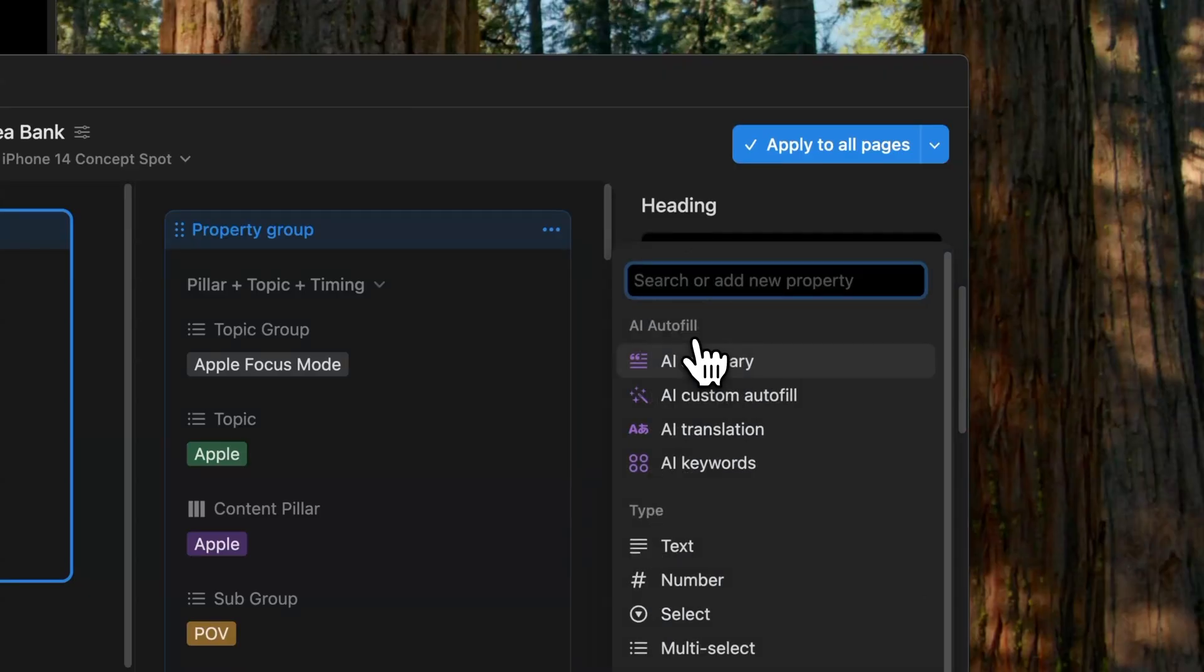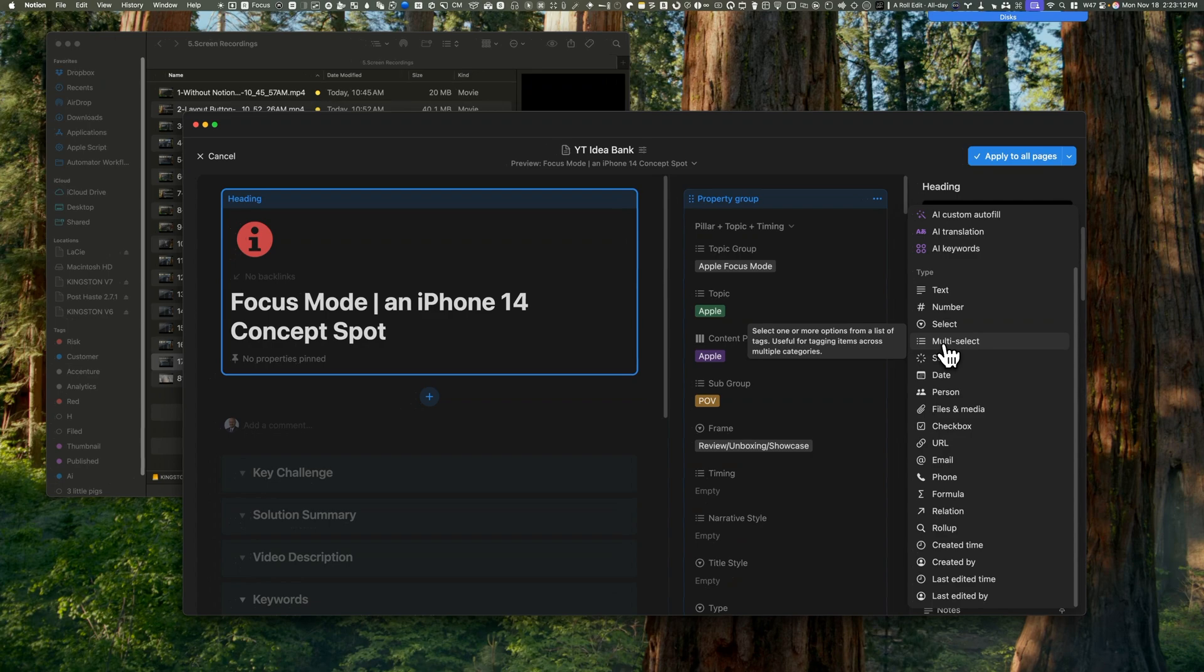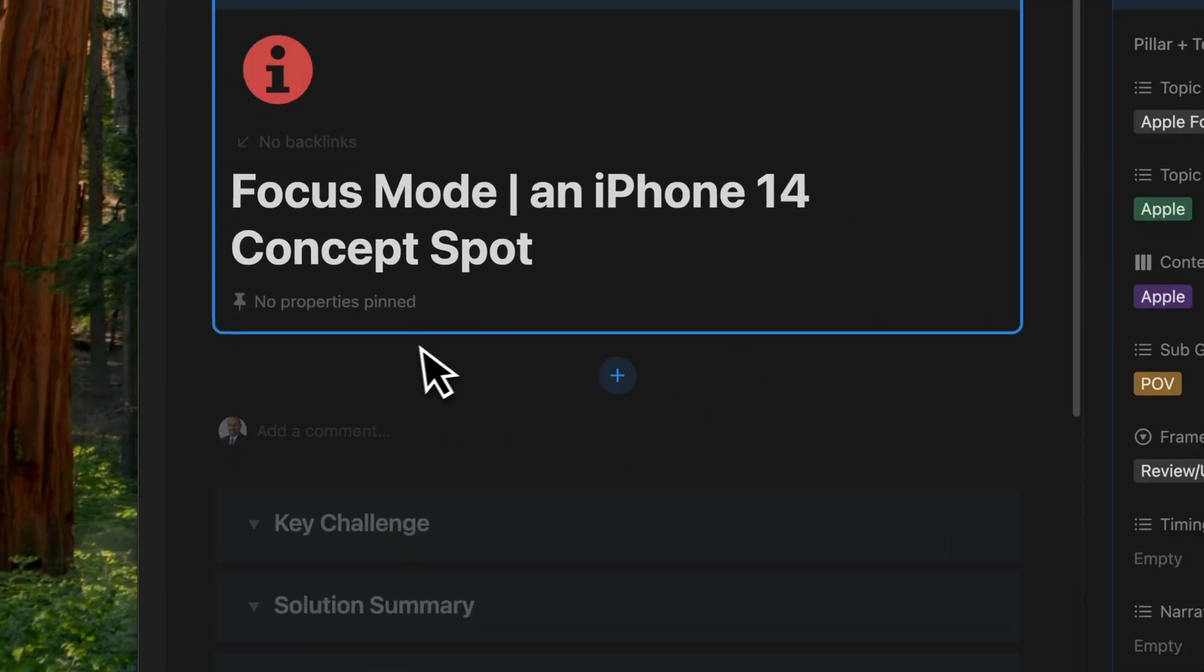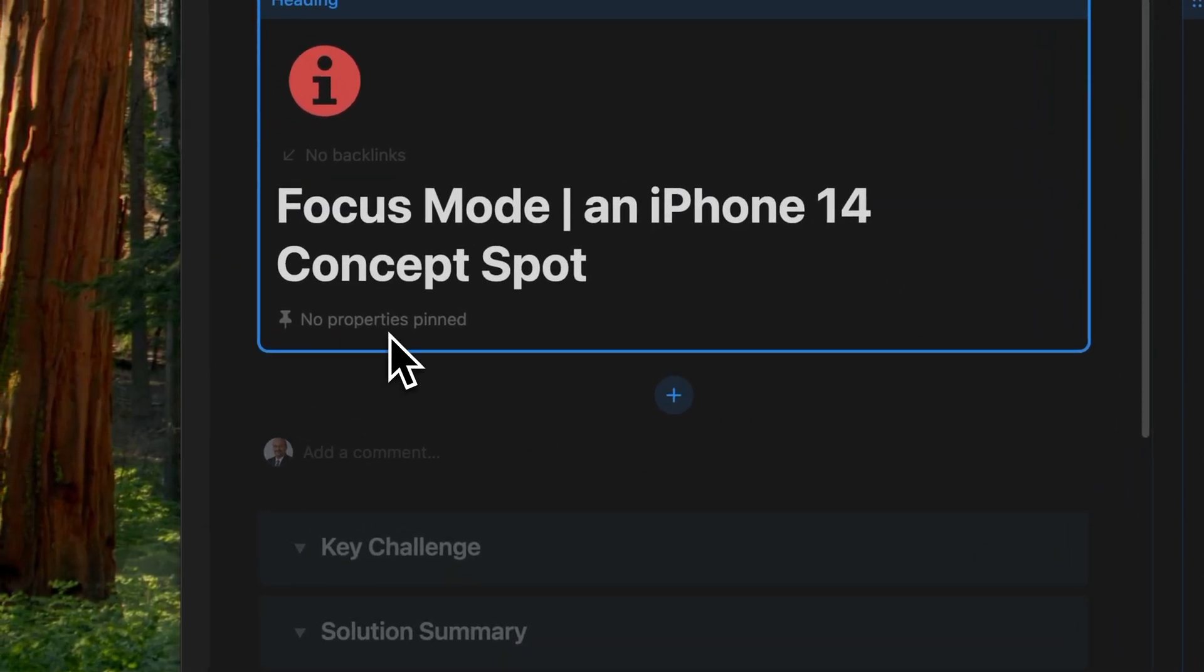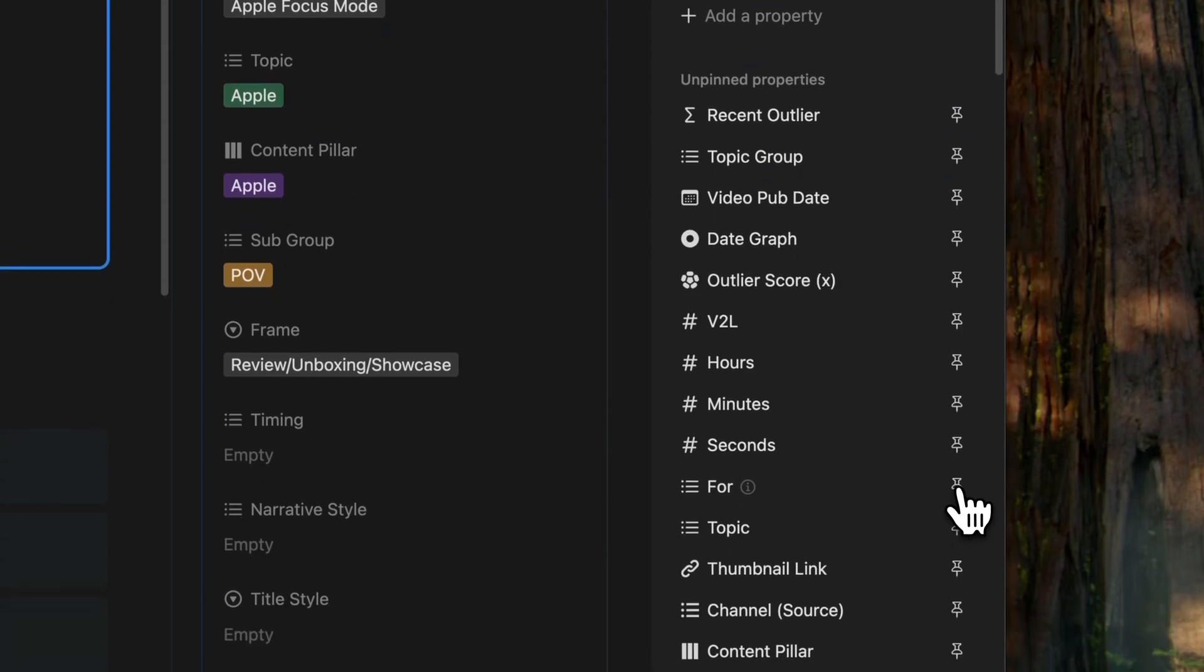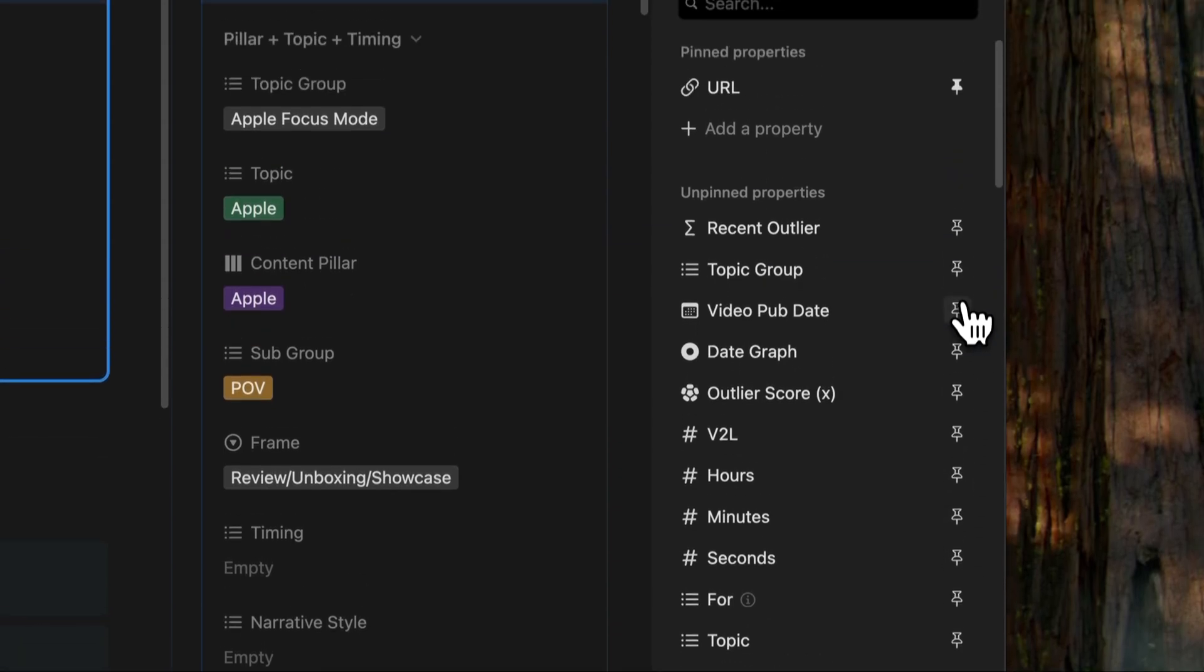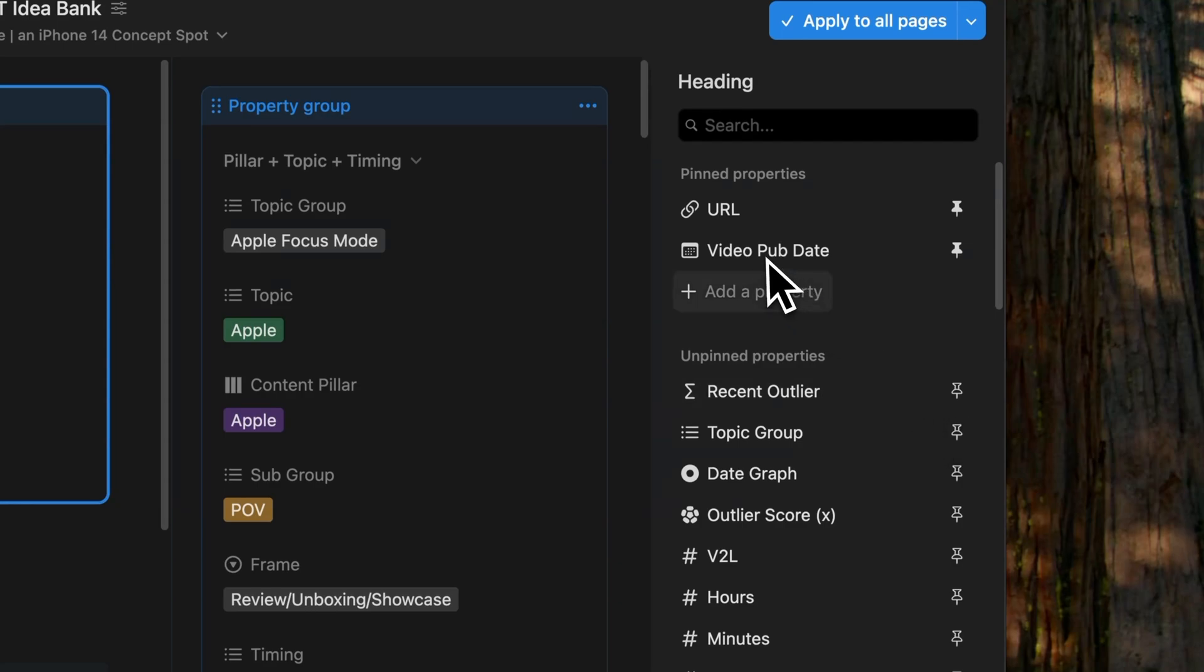What's more, you can create a new property with the desired type directly from the layout builder. One feature that Notion added to layouts is the ability to pin up to four properties just below the main title of the page. Now you can do this by going into the far right panel and pinning specific properties. So here let's pin the URL and the video published date as examples.